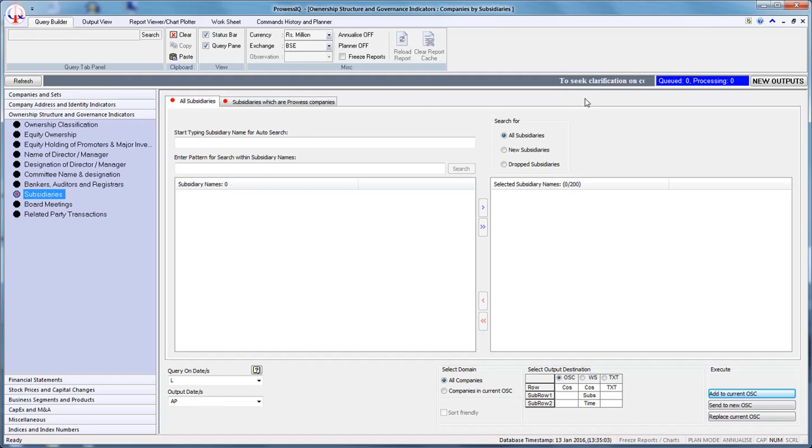The first step is to specify the subsidiaries for which the search is to be conducted. The options available are All, New, and Dropped. The default selection is All Subsidiaries. Let us retain the same.